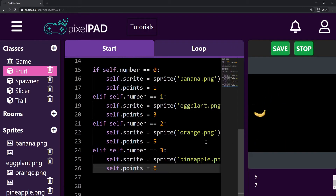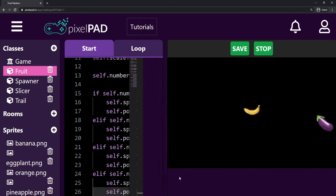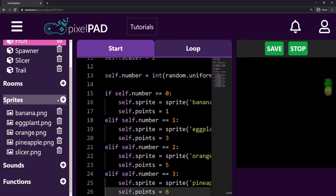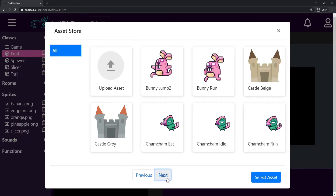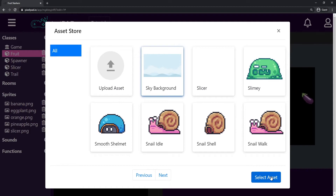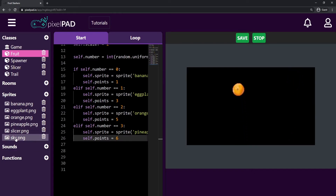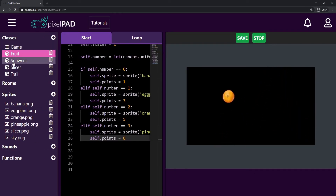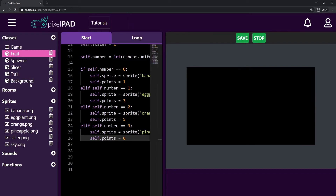One last thing I want to do in today's class is to add a background to our game. The background is an image that goes behind everything in our game. So first let's look for the image. I'm going to go here on the sprites and look for a good background image. I'll choose this one here, the sky background — select asset and I'll call this sprite 'sky'. And now I'm going to need a class to hold my background, so I'll call this class 'background'. Press OK and now I have my class background.